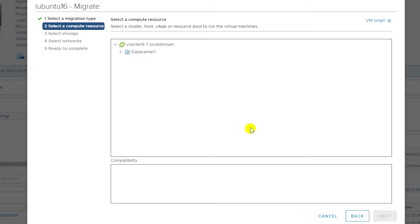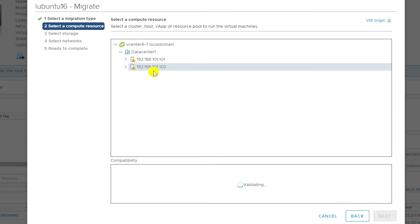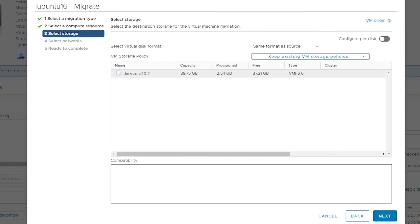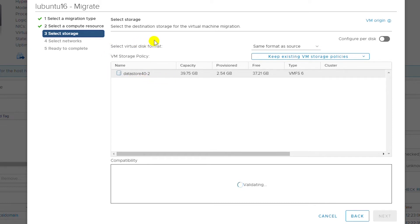I go next. In the 'Select a computing resource' step, I expand Data Center One and select the second ESXi host as the migration destination. Host 101 is the source and 102 is the destination, so I choose 102 and go next. It lists the datastores on the second ESXi host. I have a datastore named Datastore 4D-2 on the second ESXi host, so the virtual machine files will be moved there. I select it and go next.